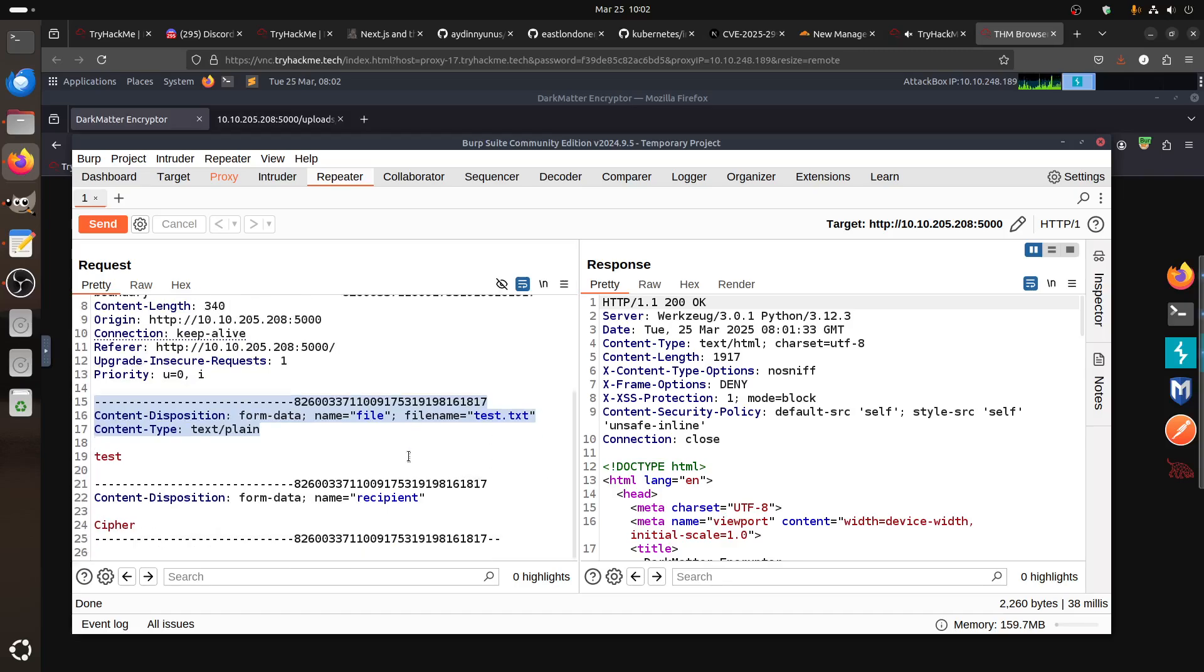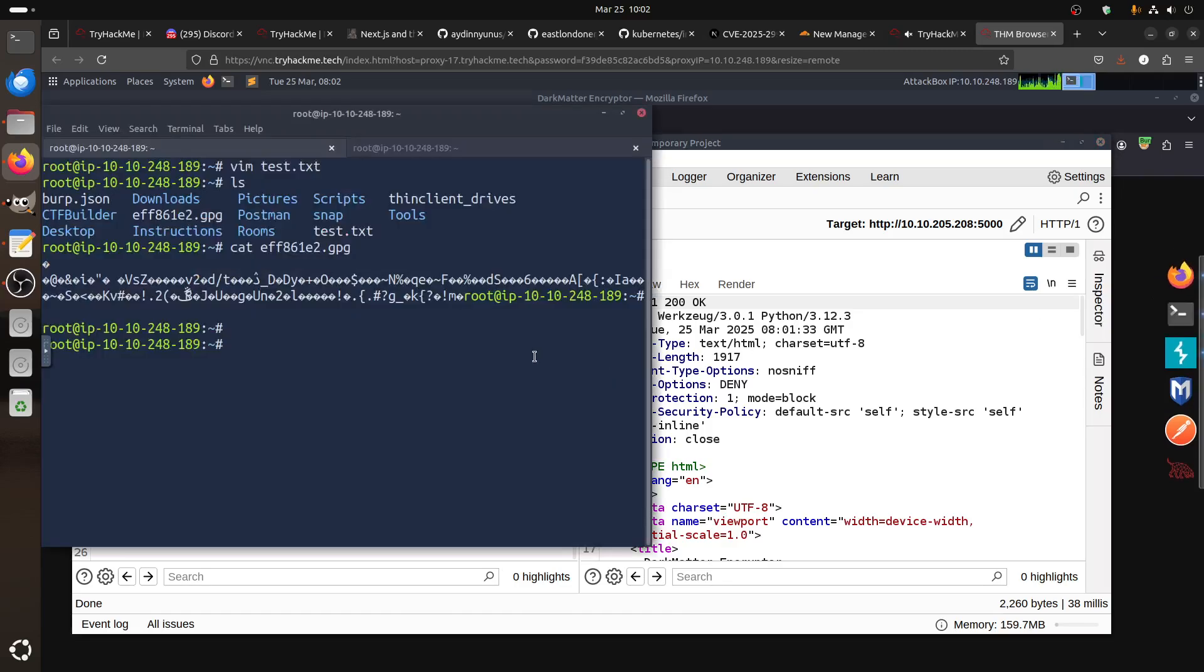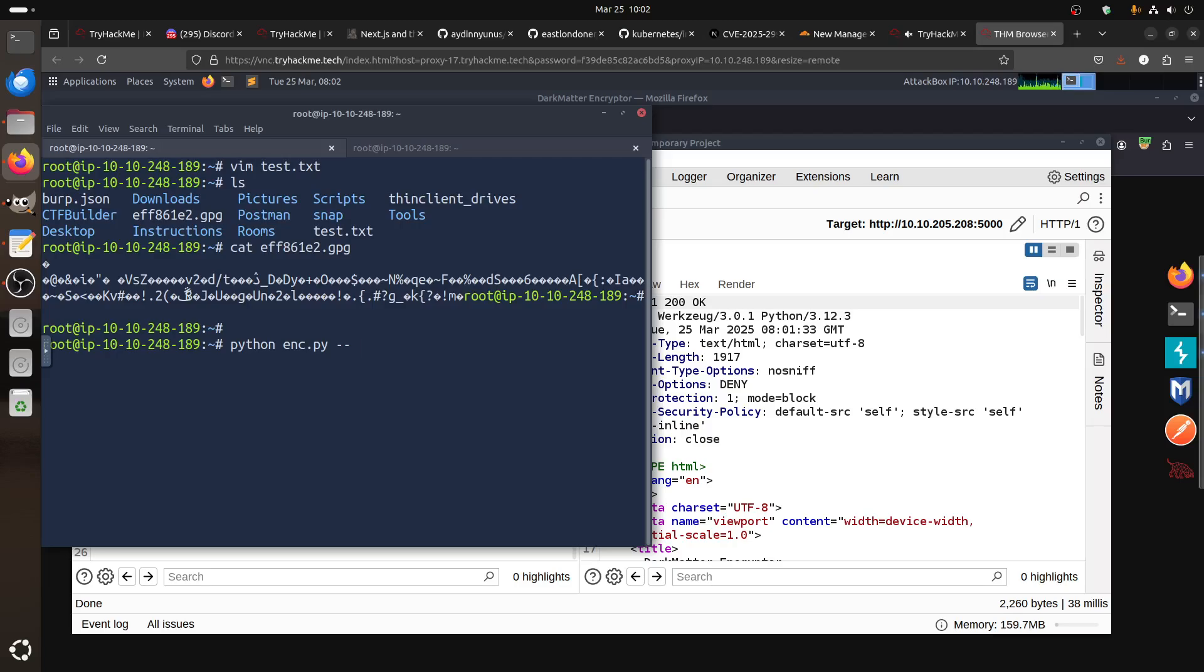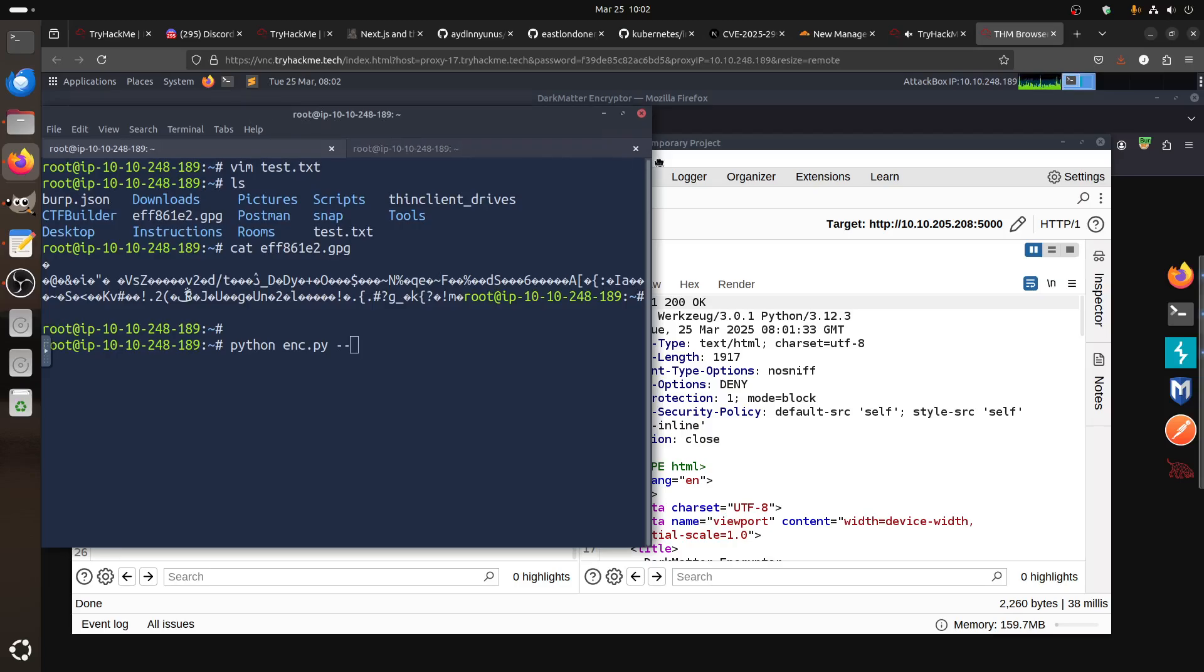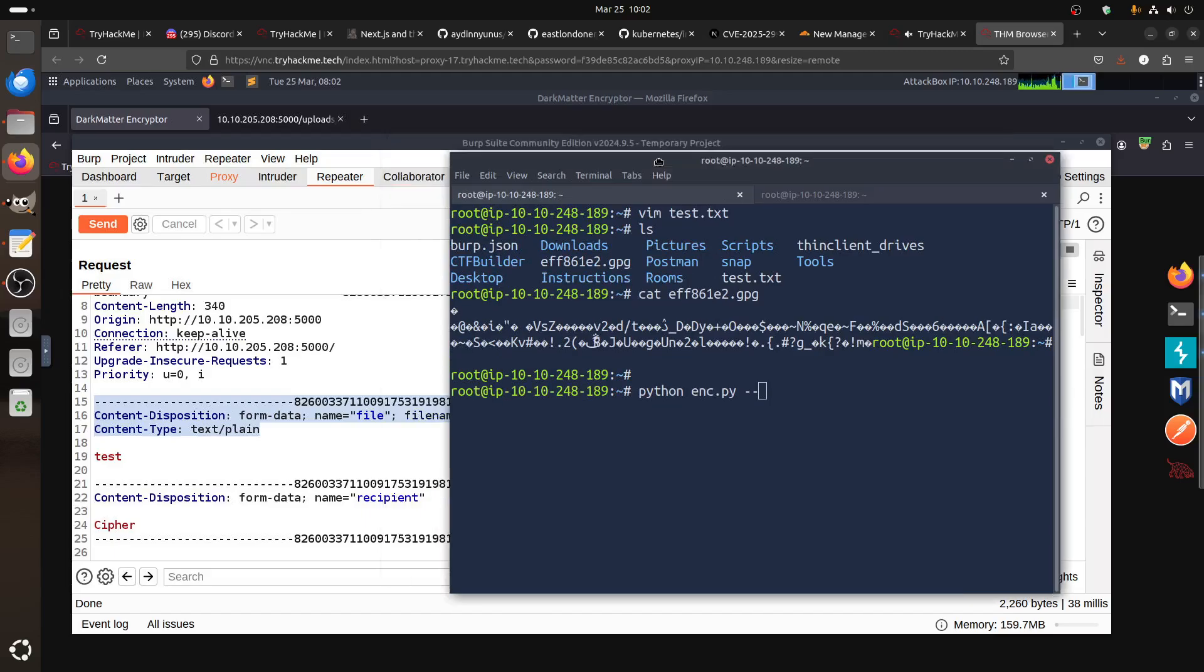Now the question is can we play with this cipher? Remember the idea is the encryption. Last time if you remember that room, I think it was running like encrypting.py with whatever option to give it the option, like recipient or something.